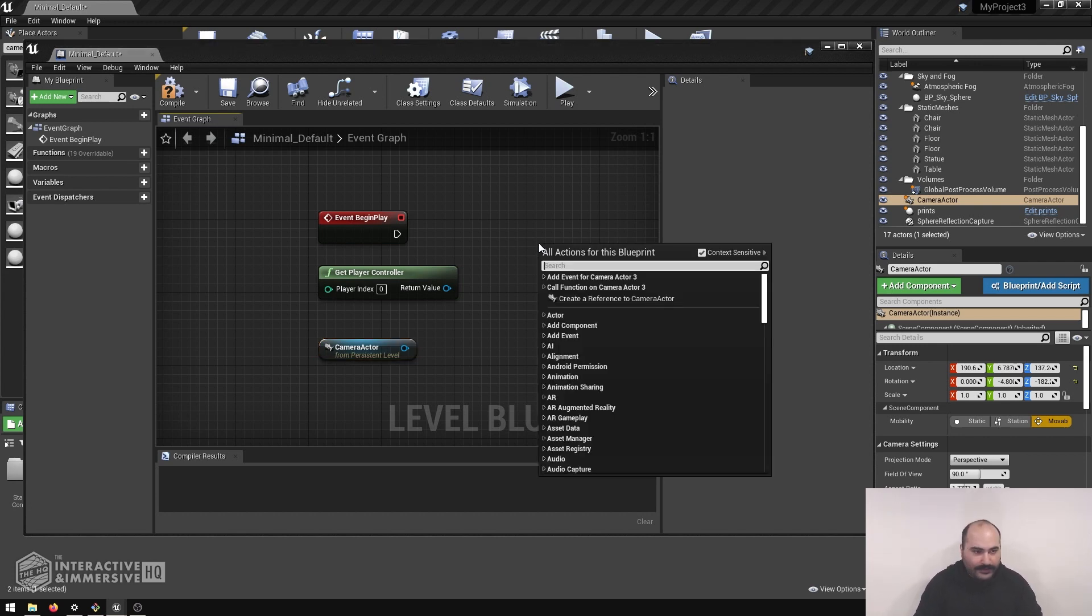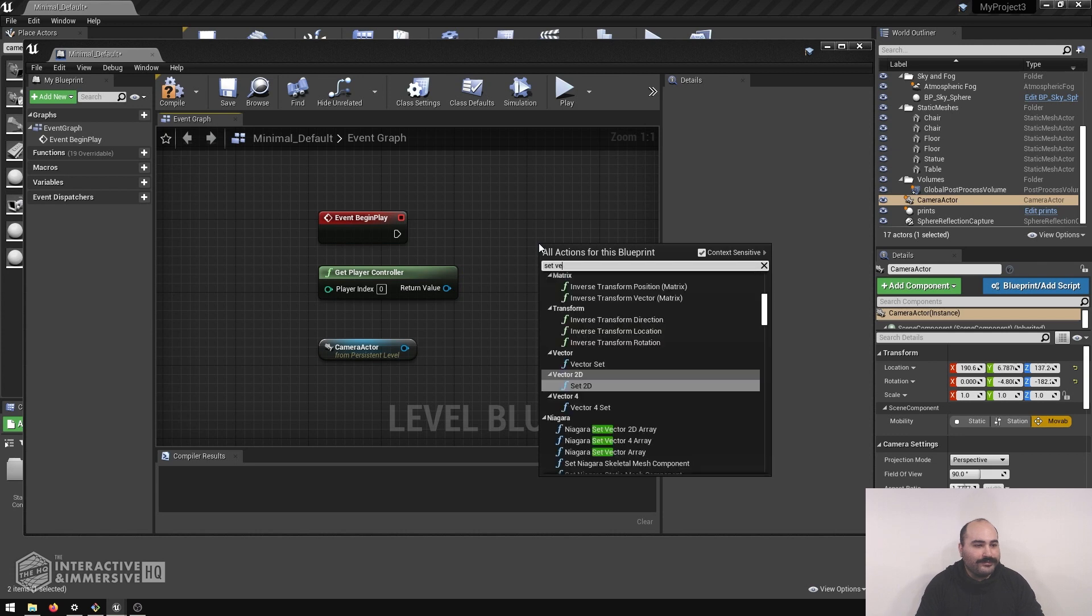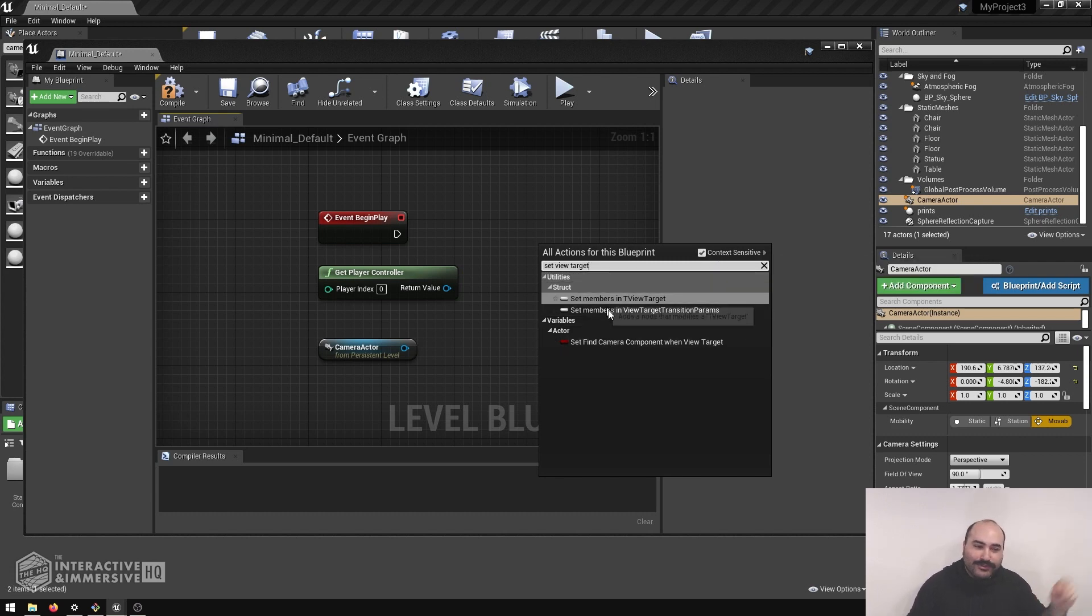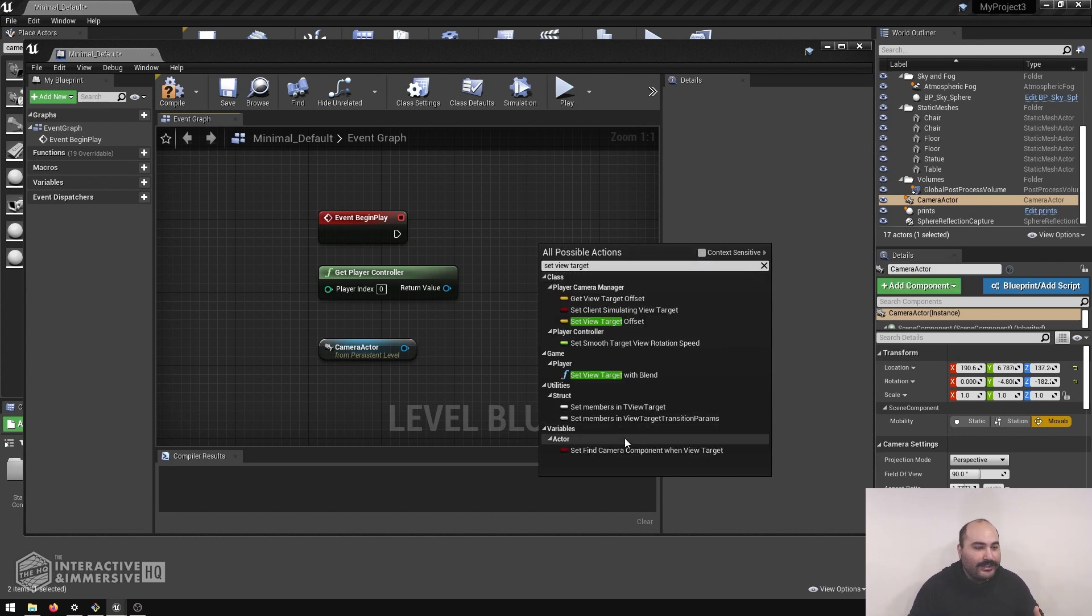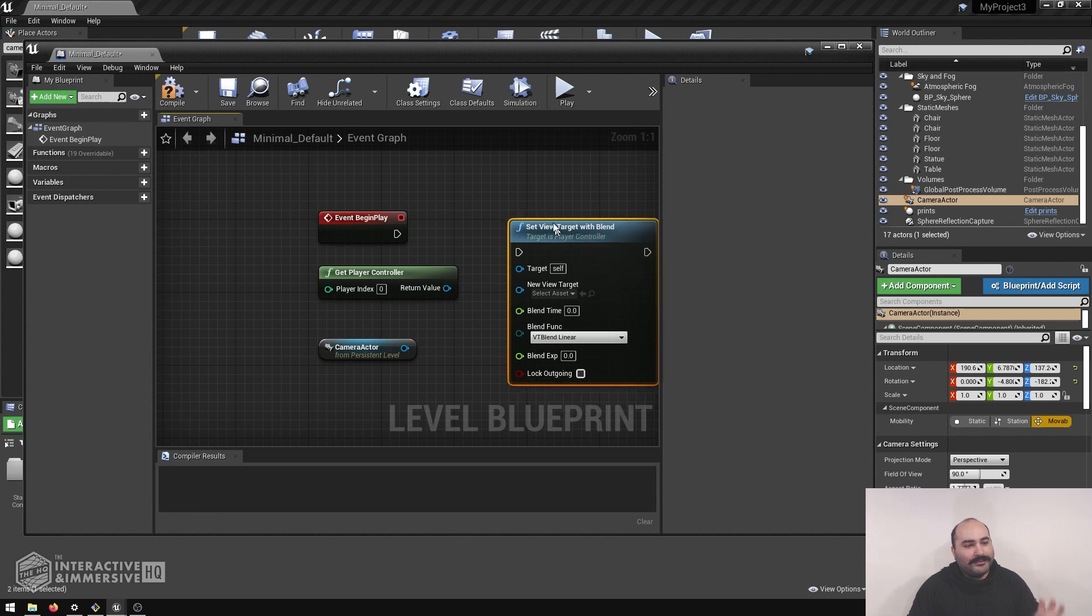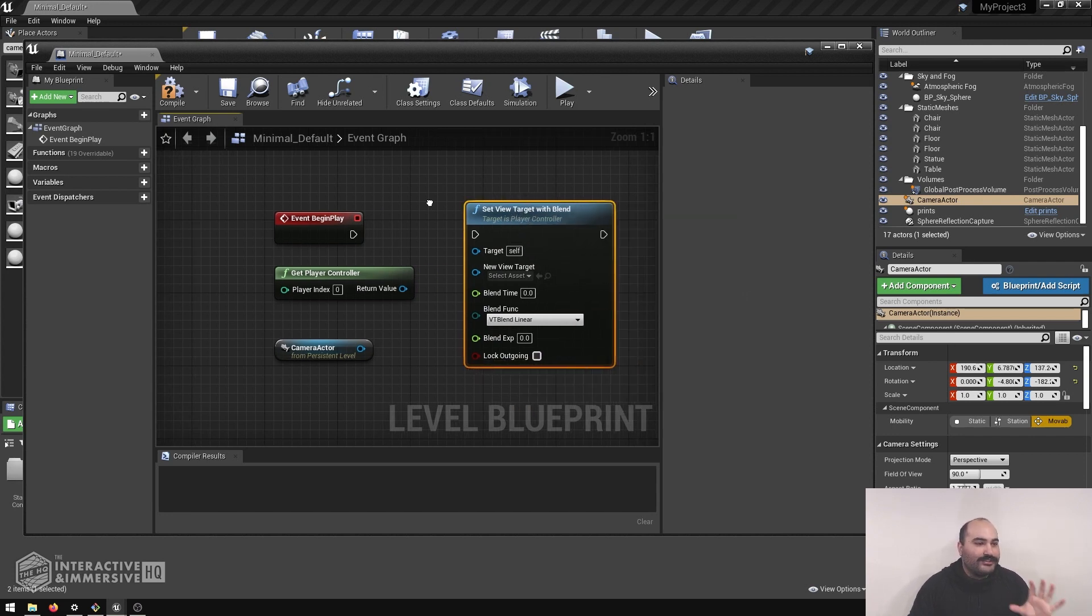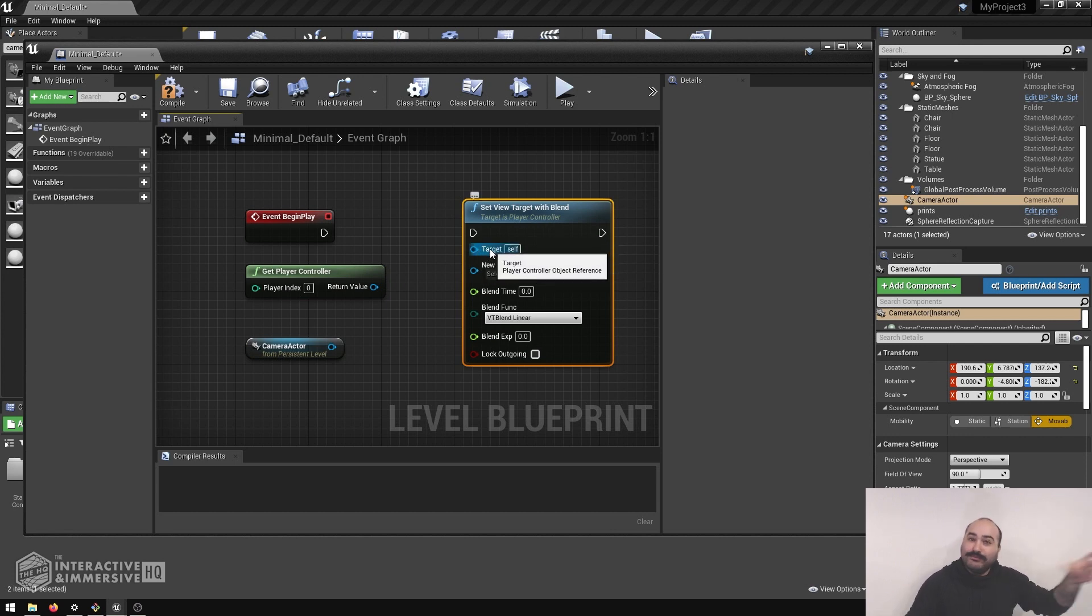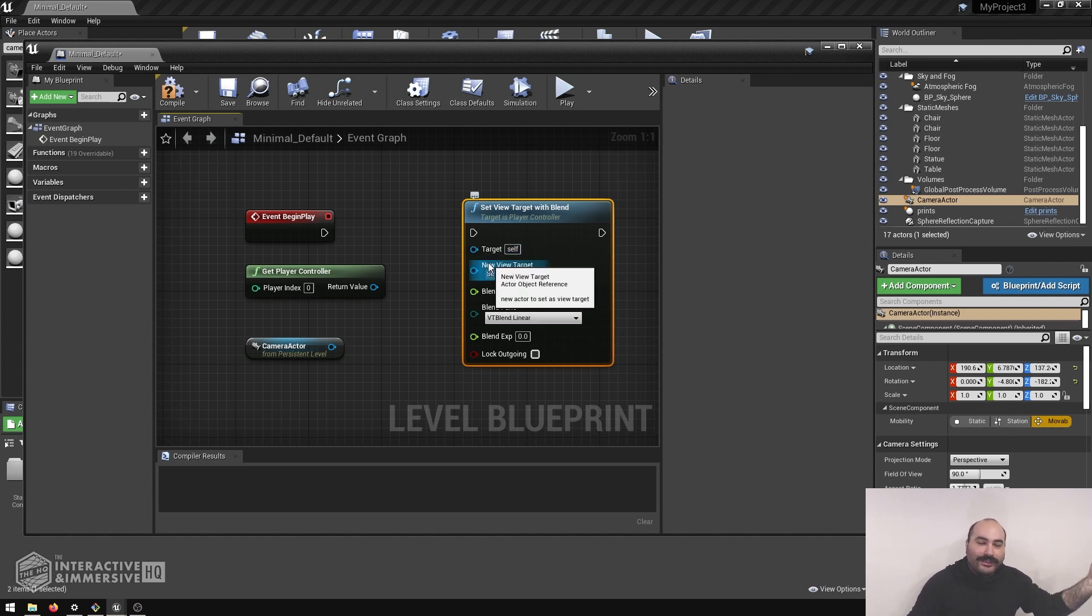So I'm going to right-click here, type set view target. And this is a good example, because we want set view target with blend, and we can see here that the context-sensitive search actually isn't bringing it up. So I'm going to go ahead and turn off that context-sensitive search, and then we'll see here, we have under the player class, set view target with blend. And this is a perfect example of this paradigm, because this is just a generic function that sets the view target, and what it wants is a target to the player object to perform this action on, and then also the new view target to which to use for its view.